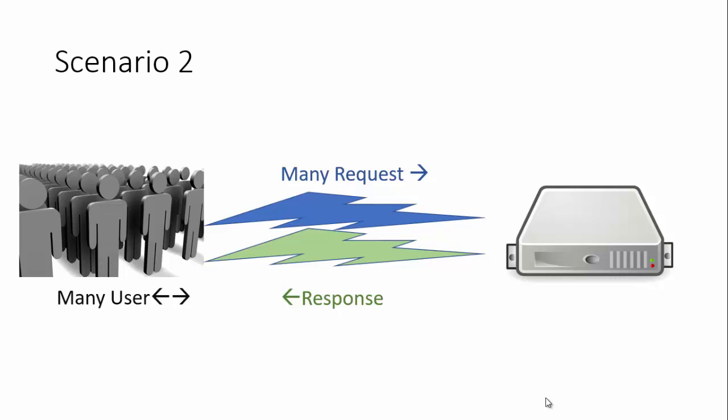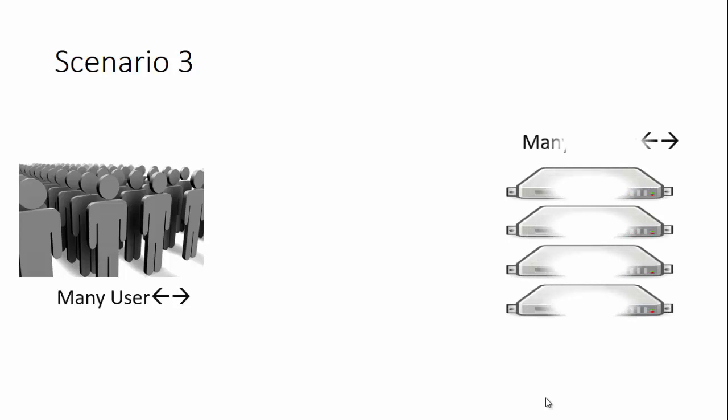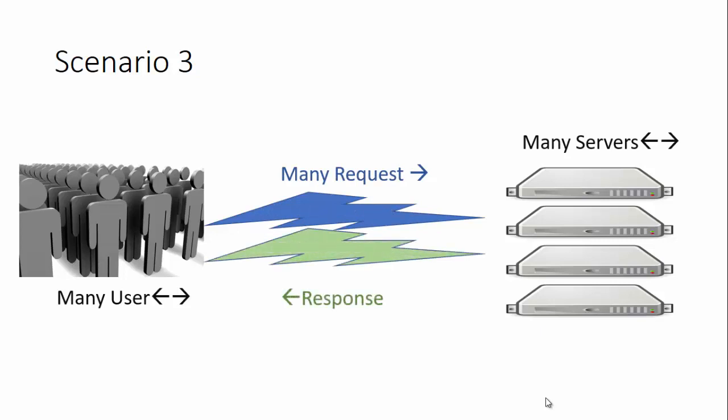To overcome this drawback of a single server with multiple users, we have scenario three. In scenario three, many users will be there, and instead of one server, they'll be requesting many servers. This architecture handles many users with multiple servers, which is much better.